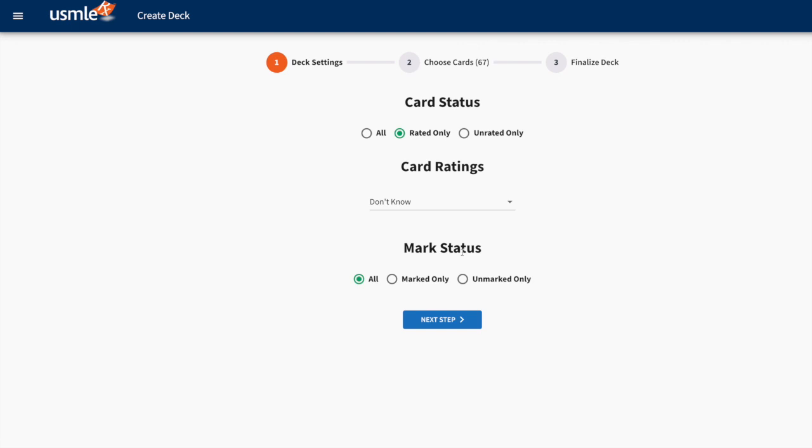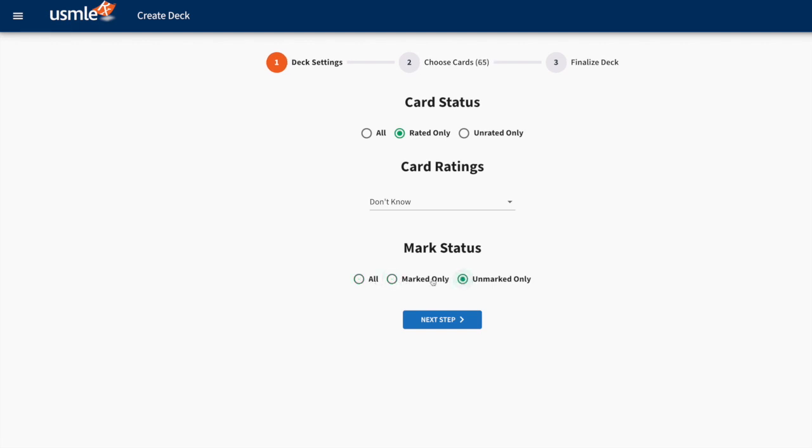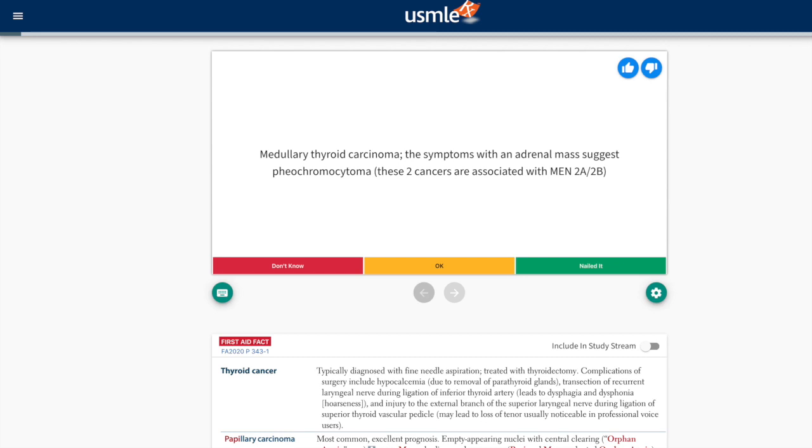Finally, in Mark Status, this is going to show cards that I have marked or only cards that I haven't marked. For the purposes of this demo, we're going to keep it all.